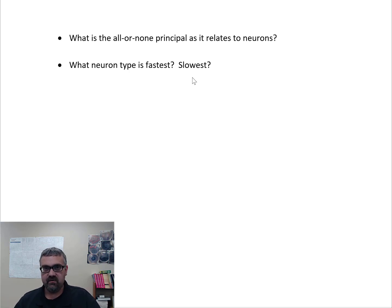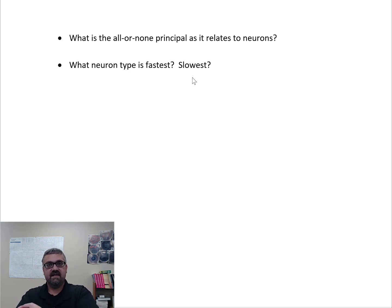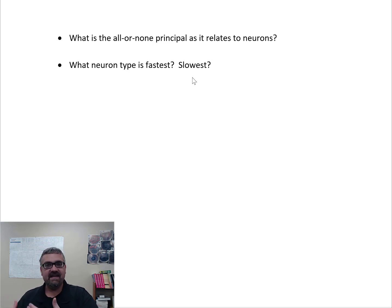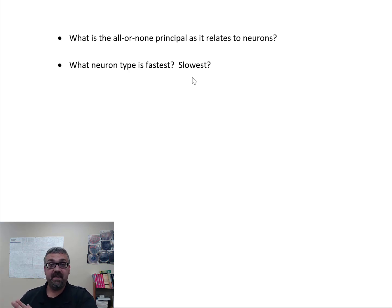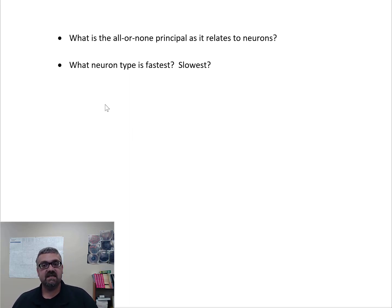Pain fibers are slow, crude Type C neurons. Applying biofreeze sends a fast cooling sensation to the brain, and since only so much information can reach a brain region at once, the cooling signal crowds out the pain signal — closing the pain gate. TENS units work the same way, sending tingling sensations faster than pain, effectively blocking pain perception. Understanding nerve types has real clinical significance.